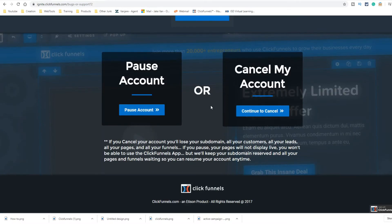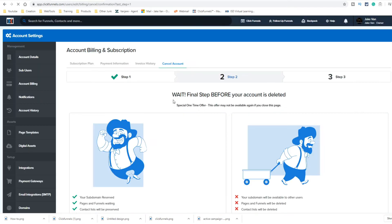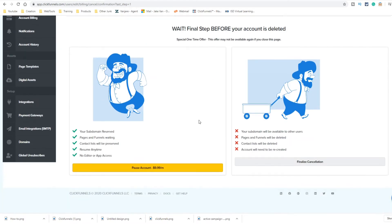You have two choices: you can either pause the account or cancel. Pausing the account is $9.99 per month — you get to keep all your stuff in it, but it doesn't work. So if you want to pause it but you don't want to lose your contact list, you can do that for $10 a month. That's not too bad.